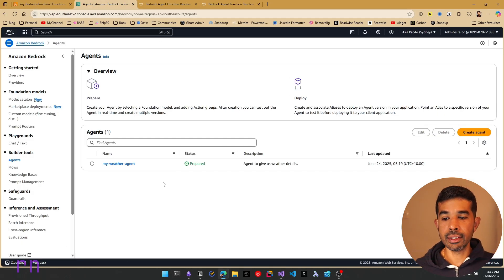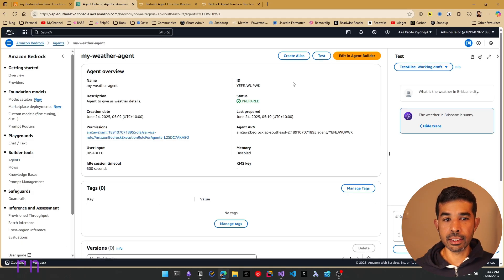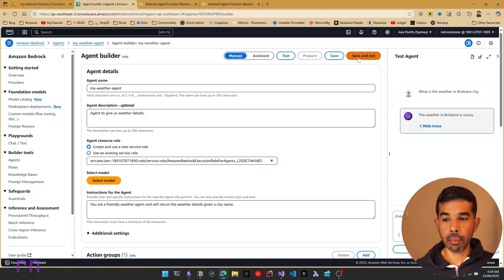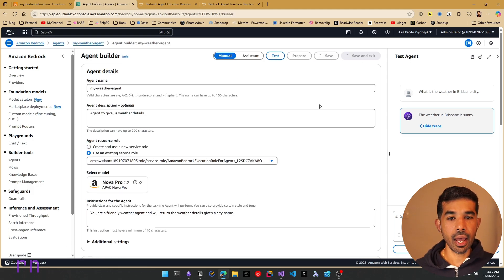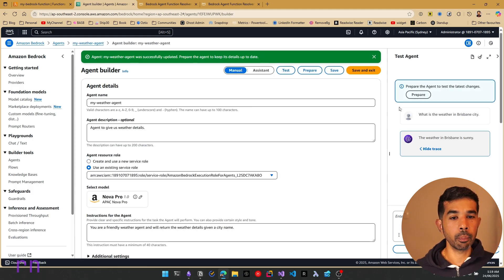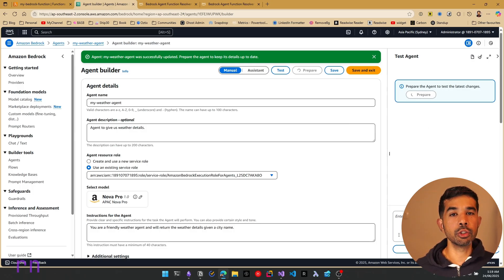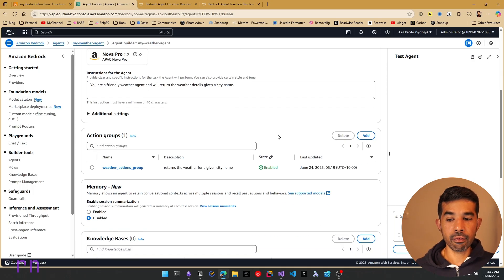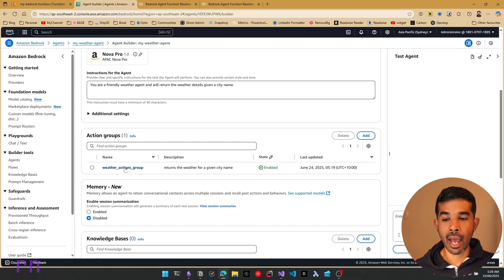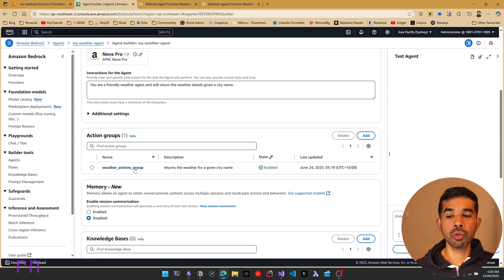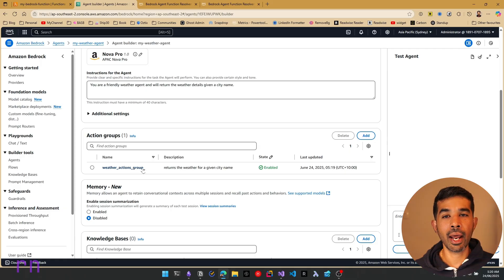Let's navigate back to my-weather-agent, click edit in agent builder, then save, and click test to prepare the agent again. One thing to note: when creating the action group, make sure you have underscores separating the action group name and not hyphens. I've seen that it does not work when the action group name has hyphens.